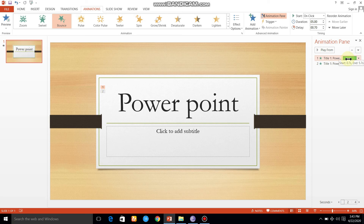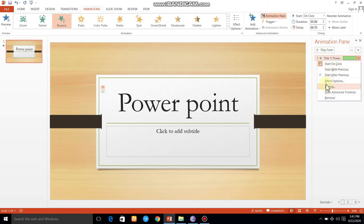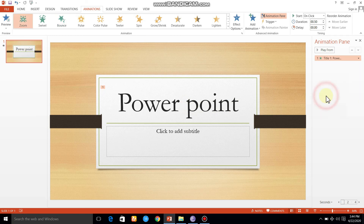You can delete the content. You can also delete the effect using the remove option.